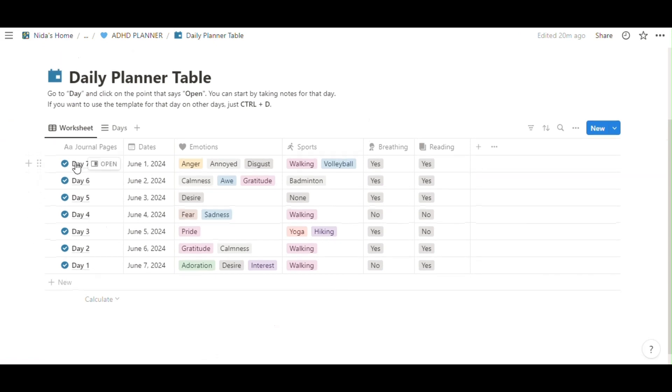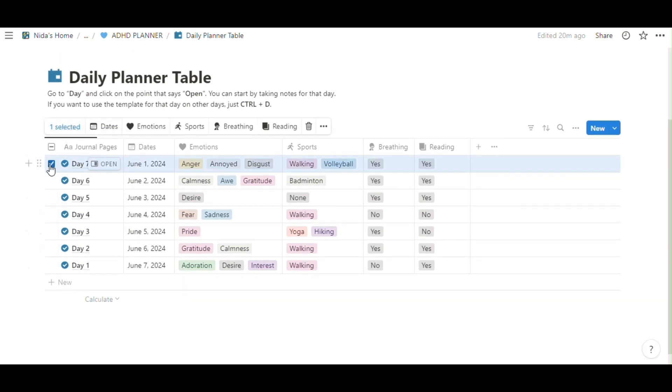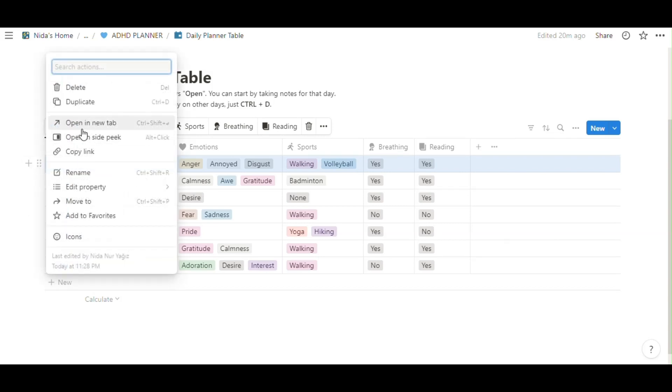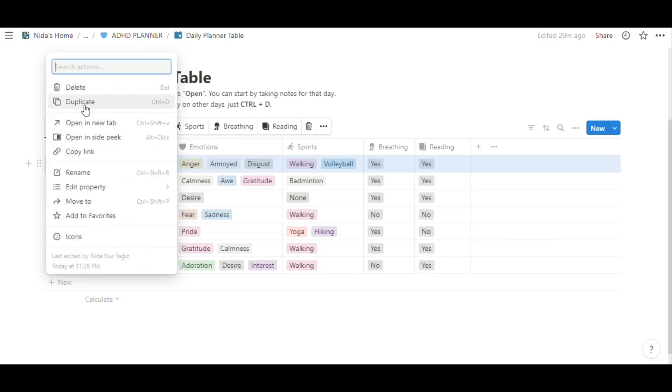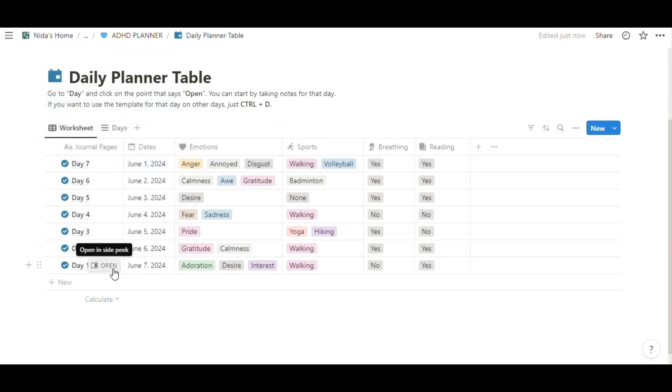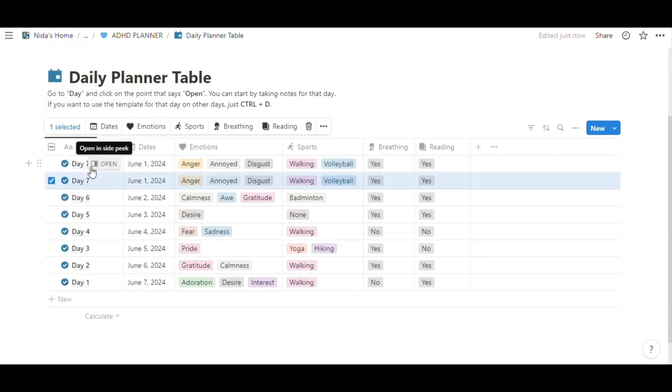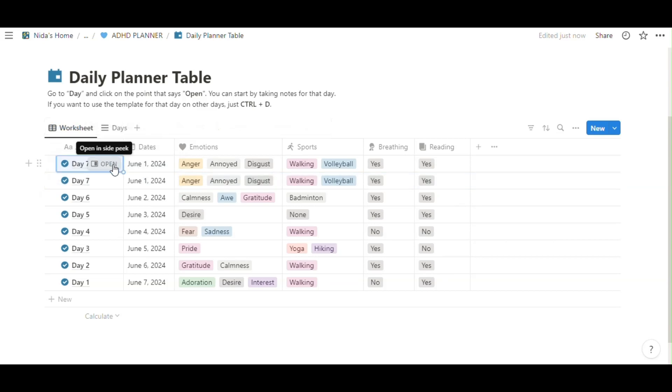When you finish this part, you'll want to duplicate it like that. You can duplicate it. Control plus D or just like that. You can click here and click here. Then, you can see the page and take notes like this.